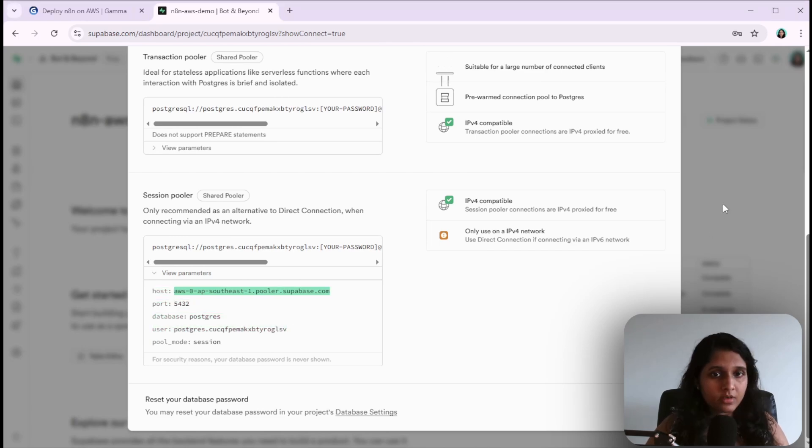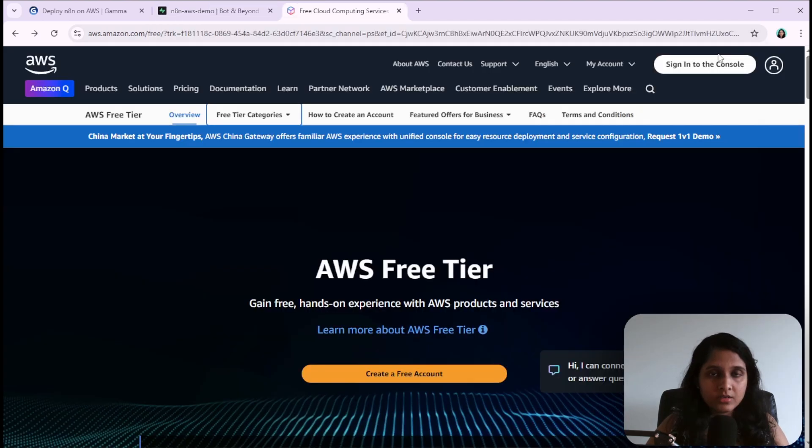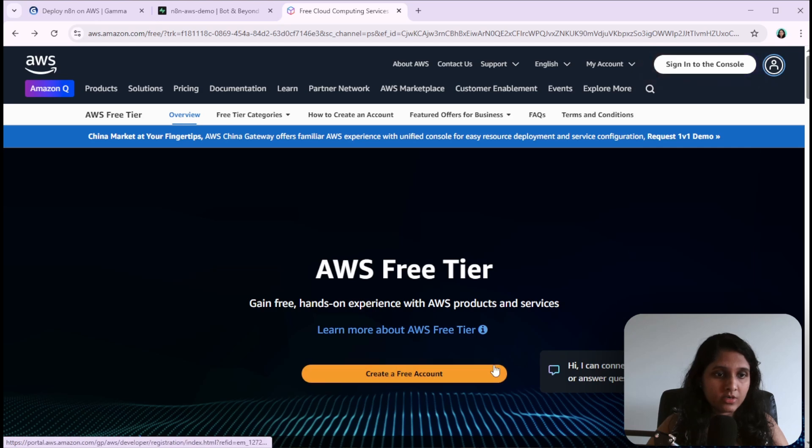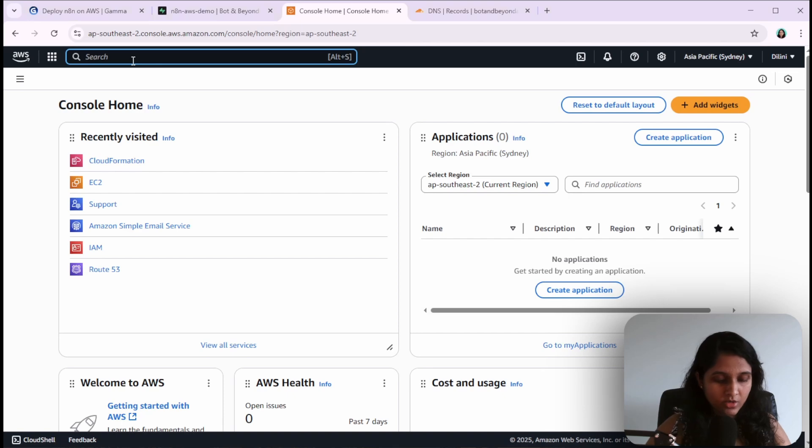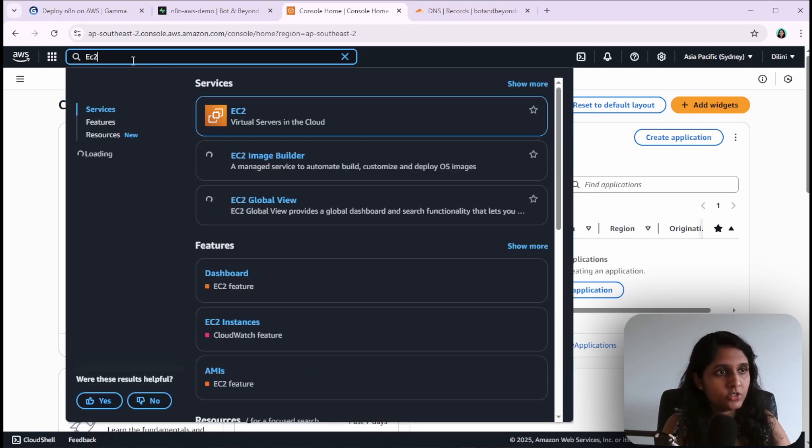Now let's head to AWS. In AWS you need to sign into the console or create a new account. I have already logged into my AWS account, so now what you want to do is go to EC2.